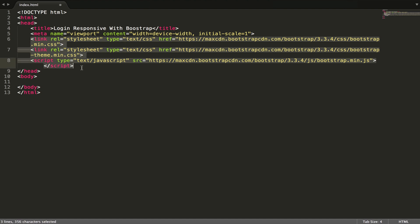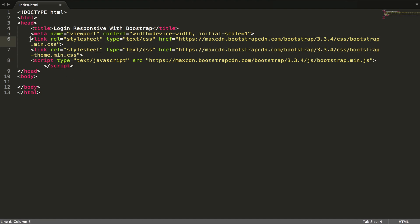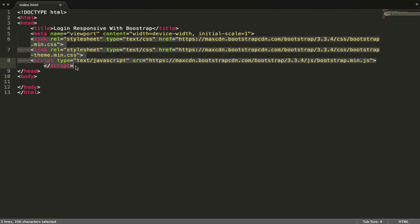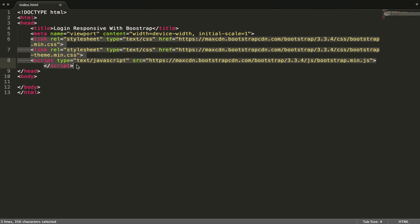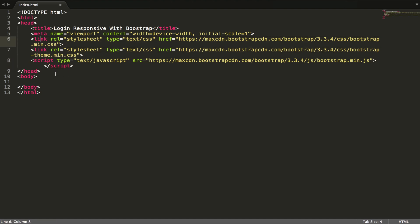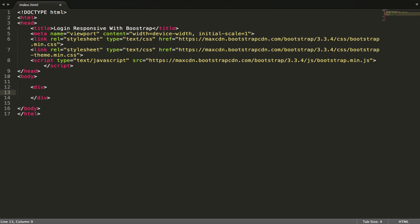I put the link in description so you can download it. Three links and one script. With Bootstrap we have to code like div class modal dialog.